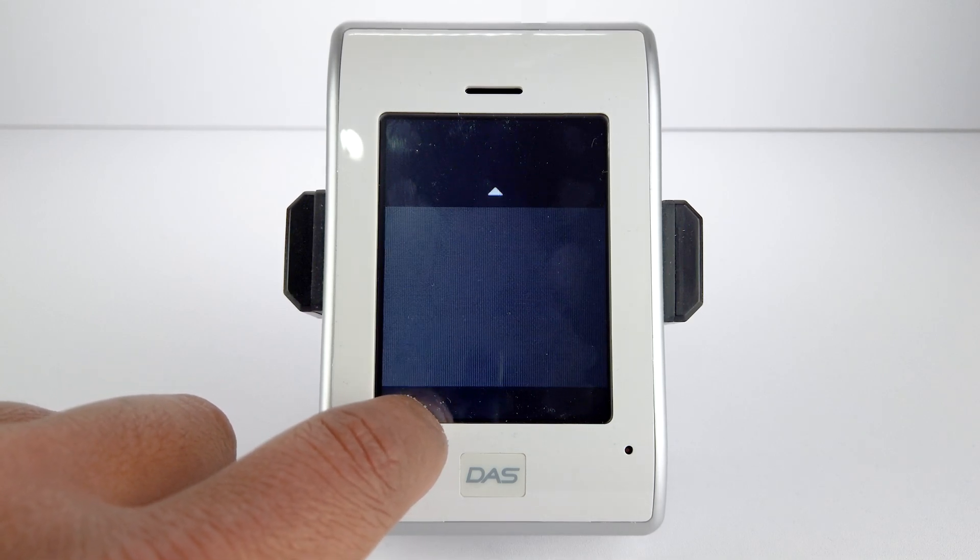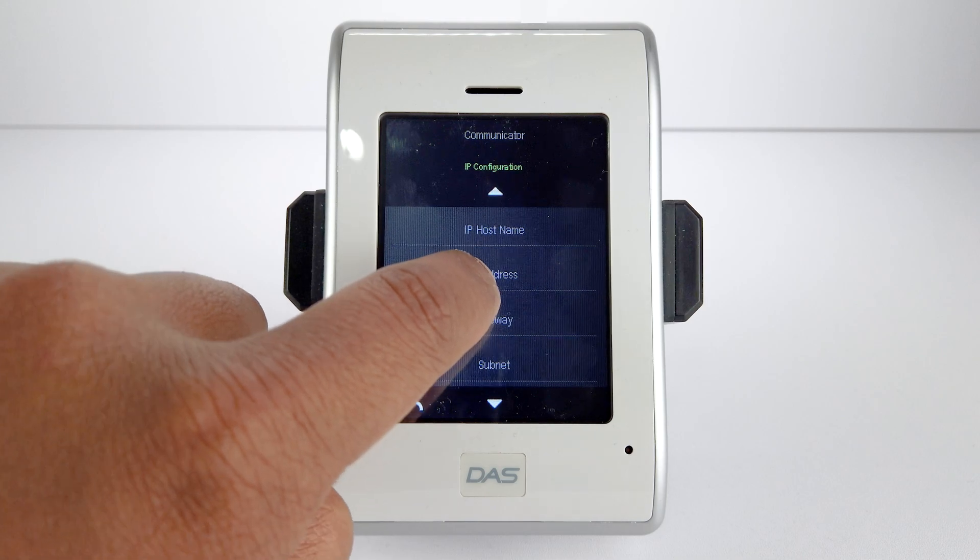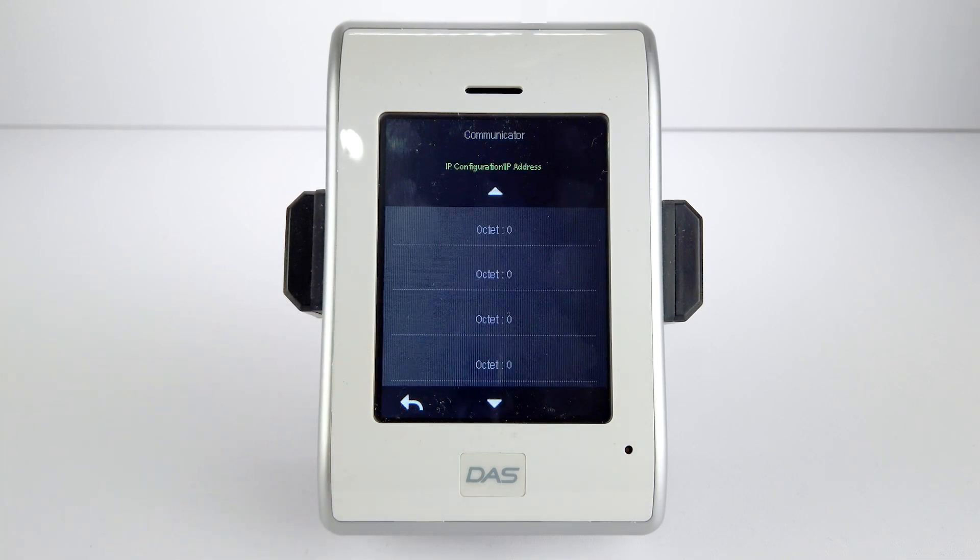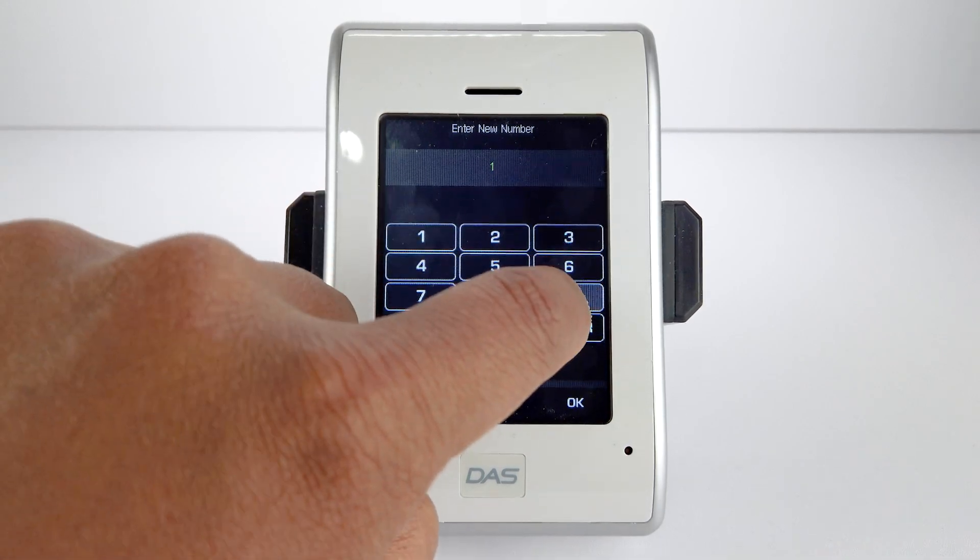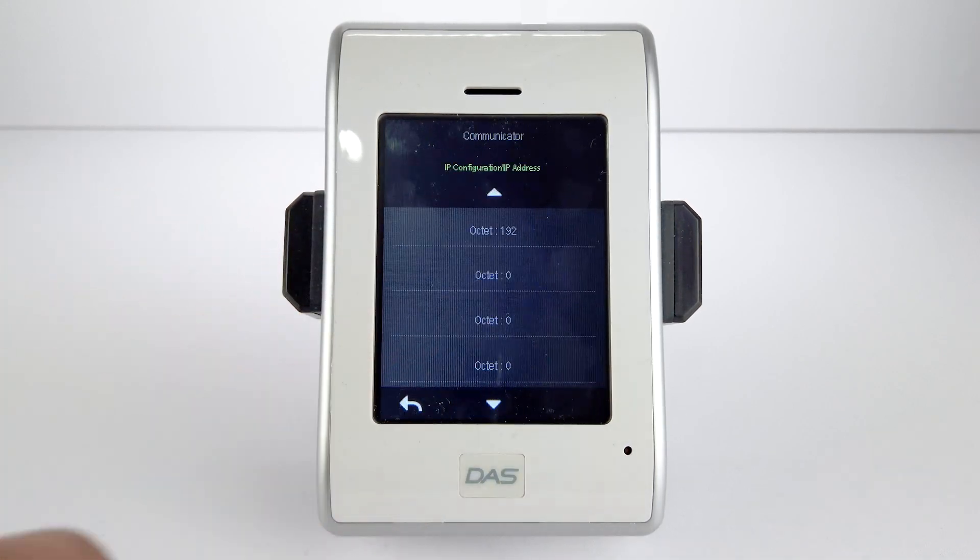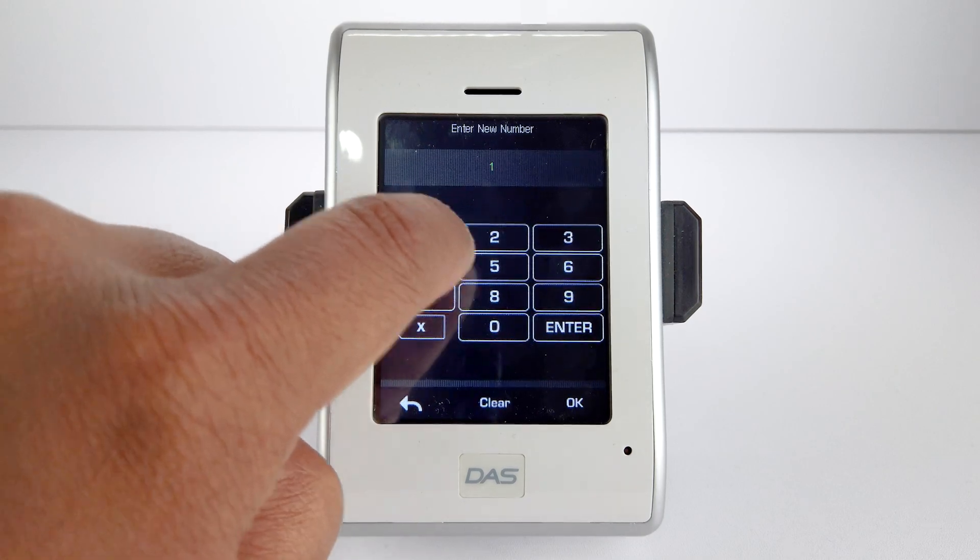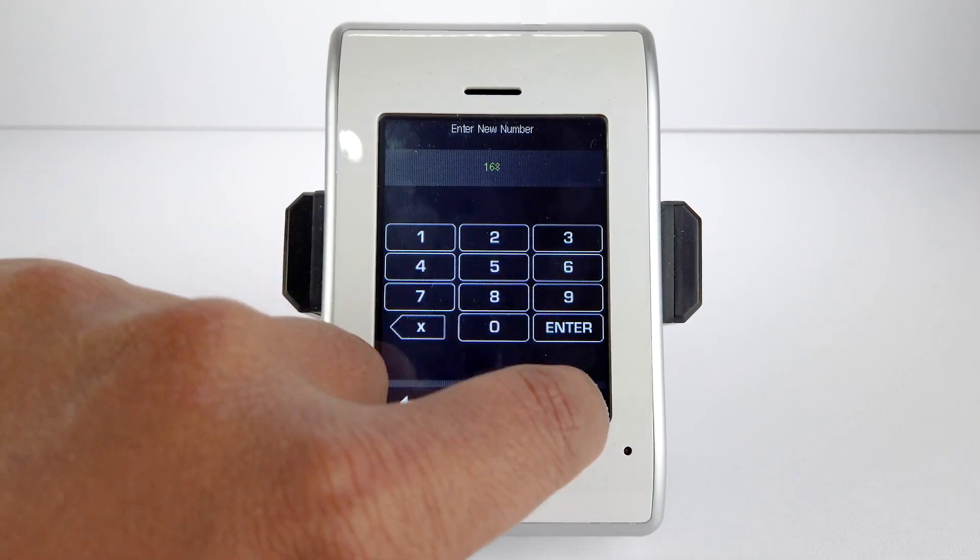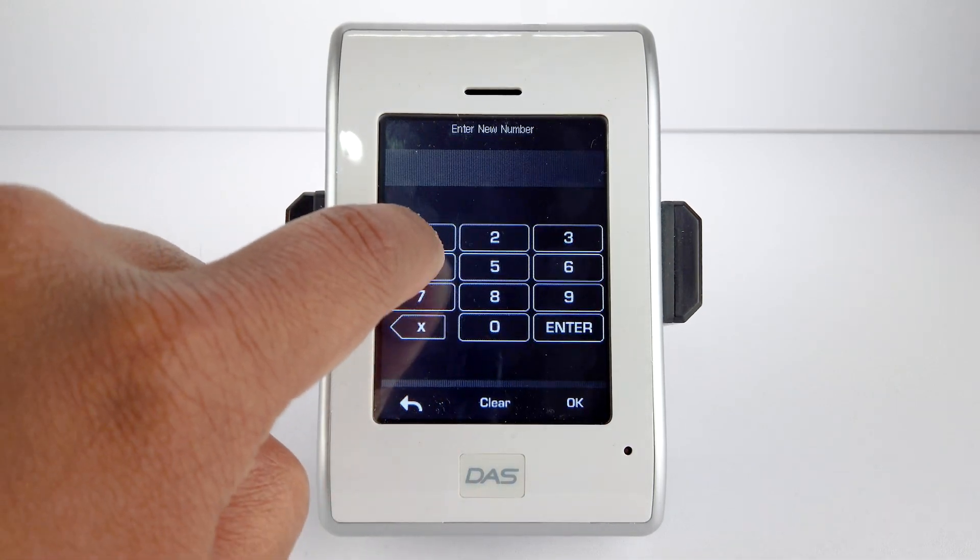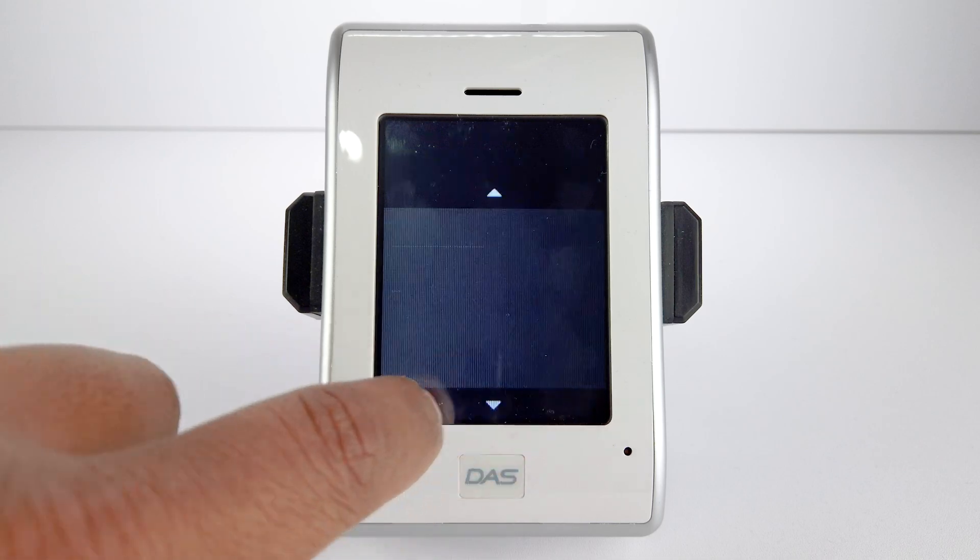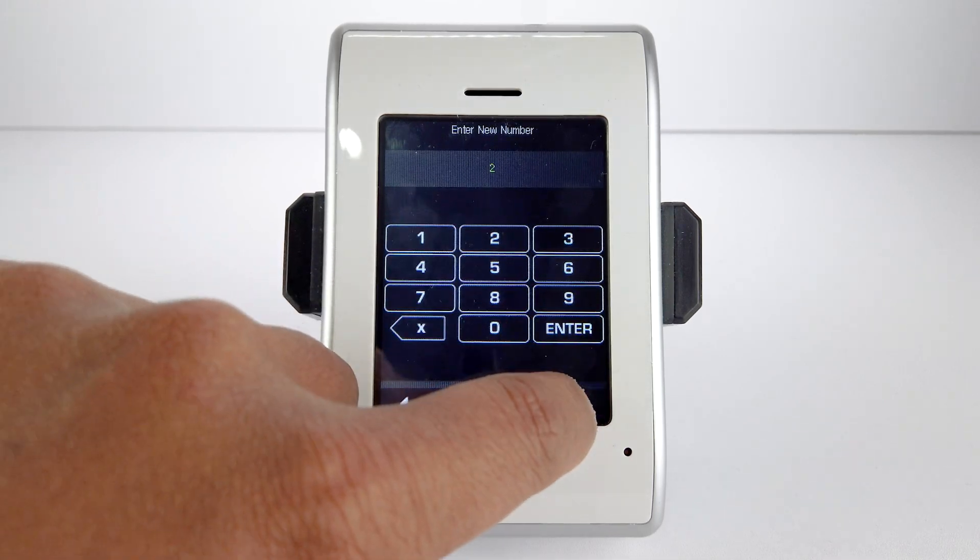Go back and select IP Address and enter in our preferred IP address, ensuring this is different from the one used on the PC or laptop. In this example, we will be using 192.168.1.2.